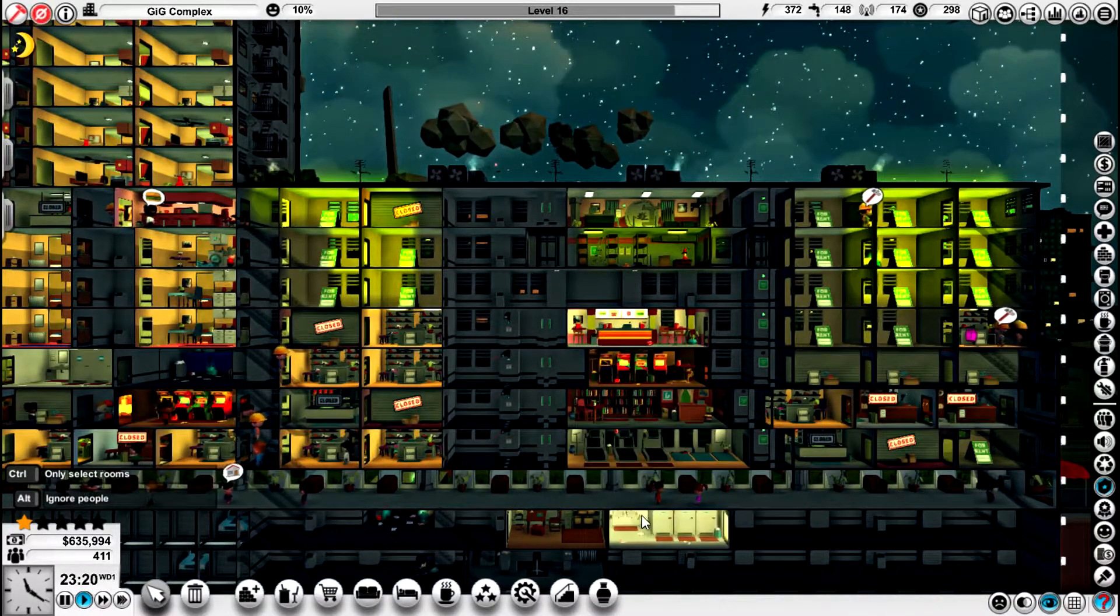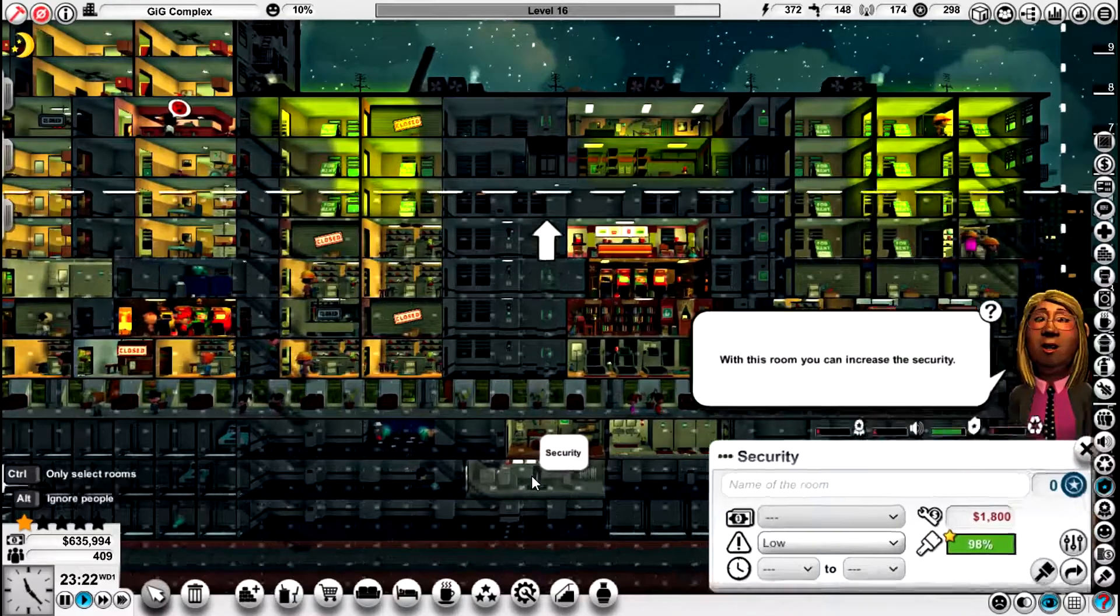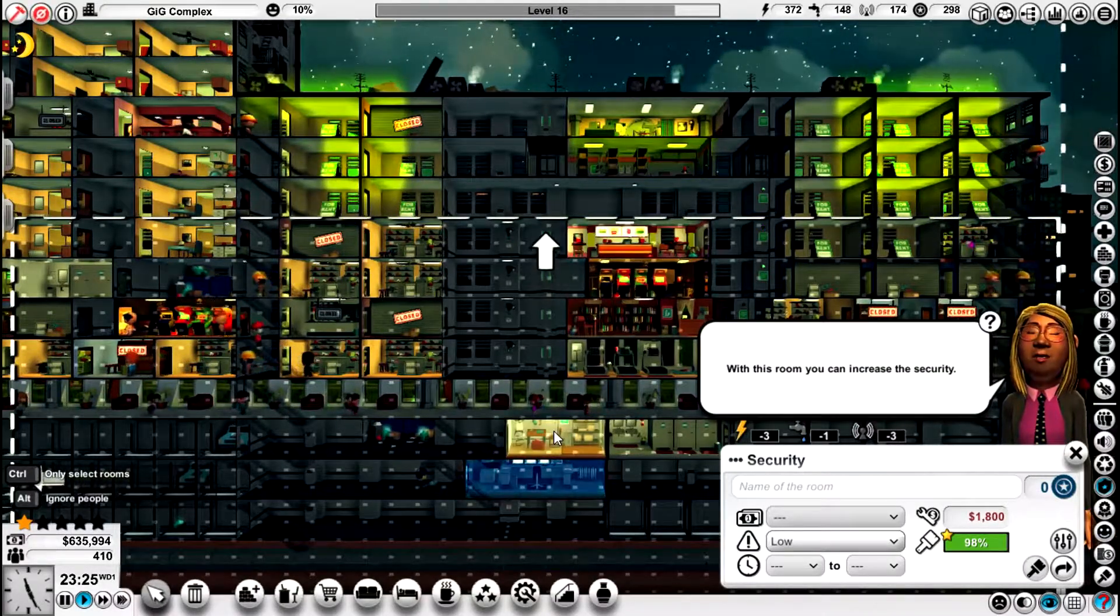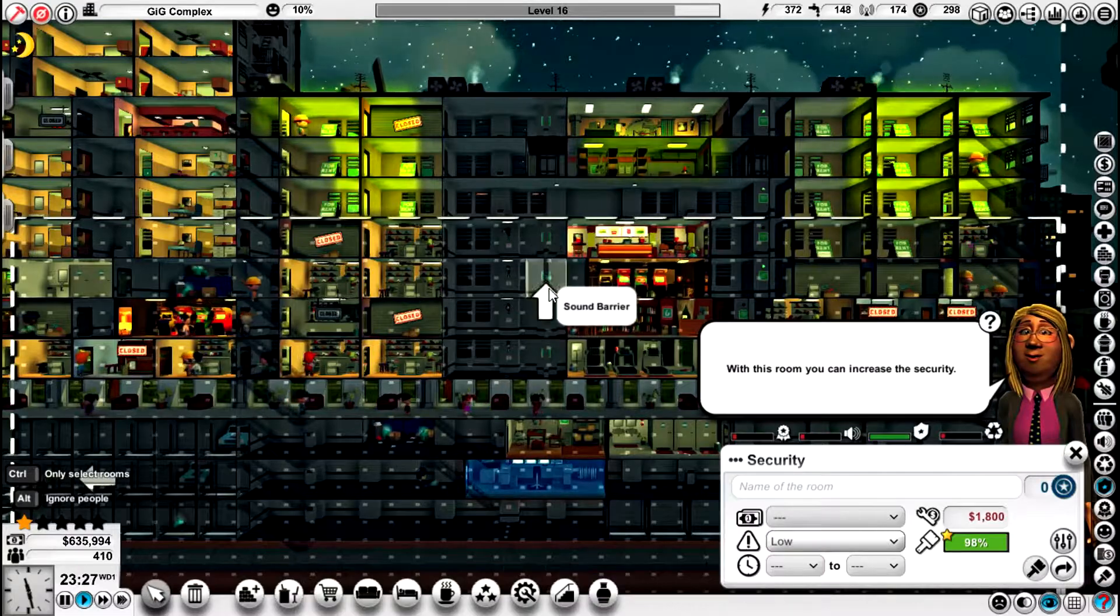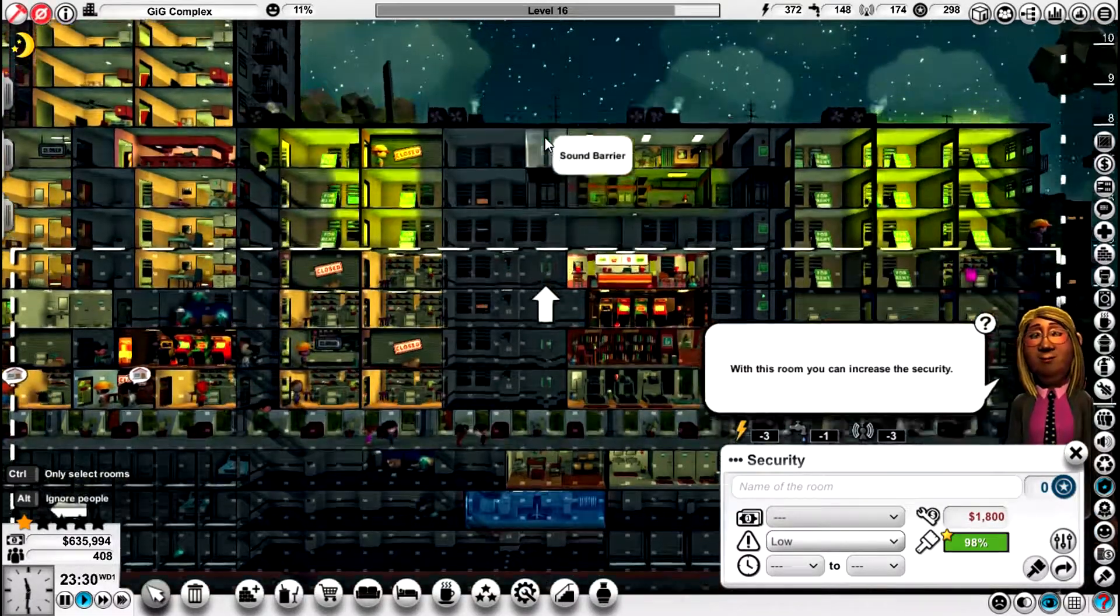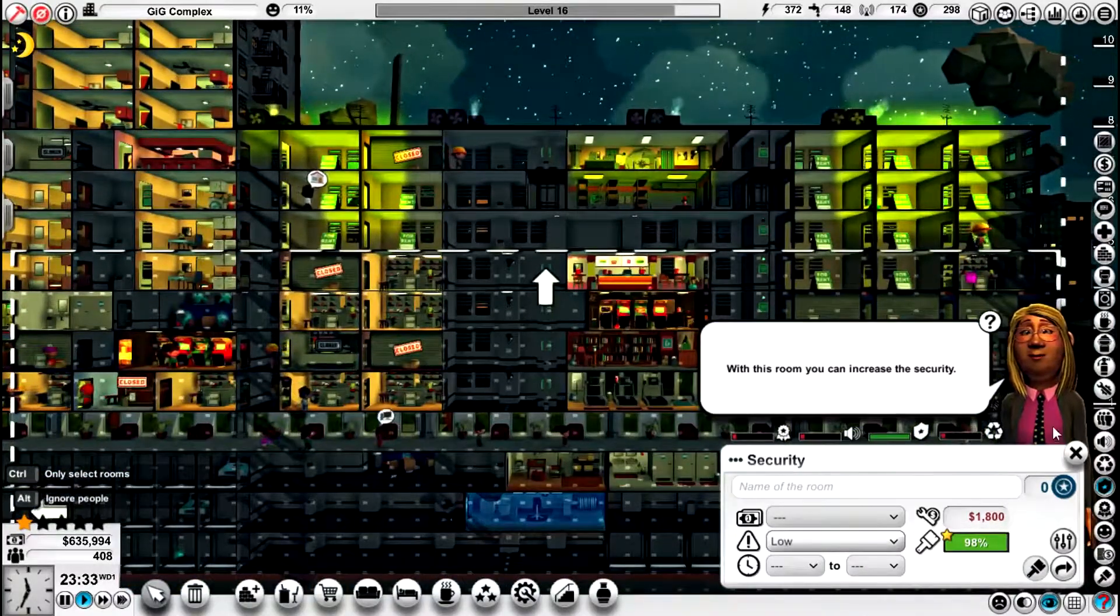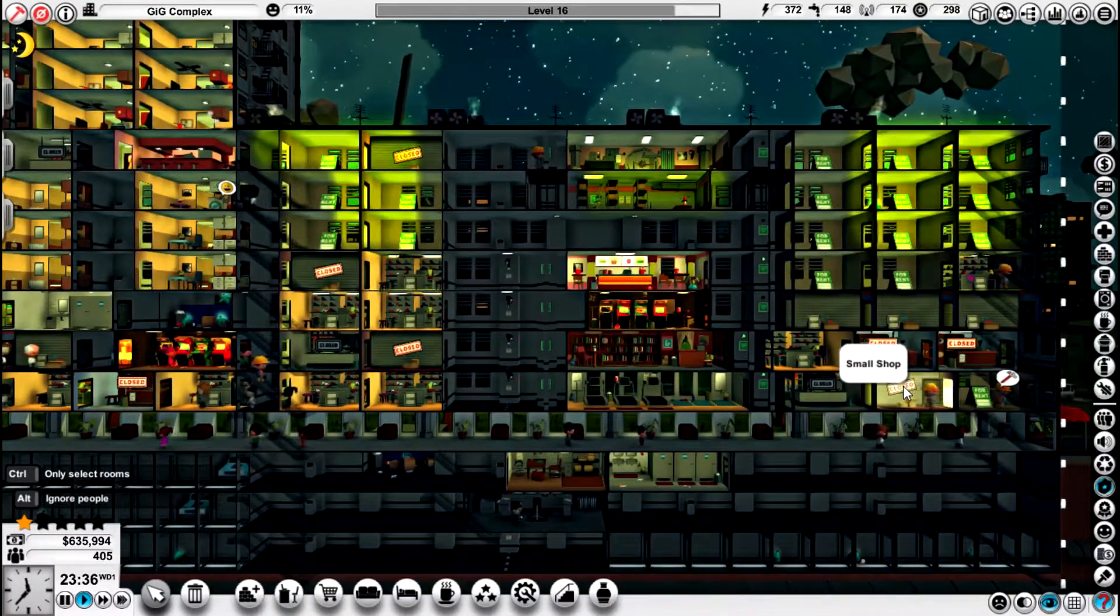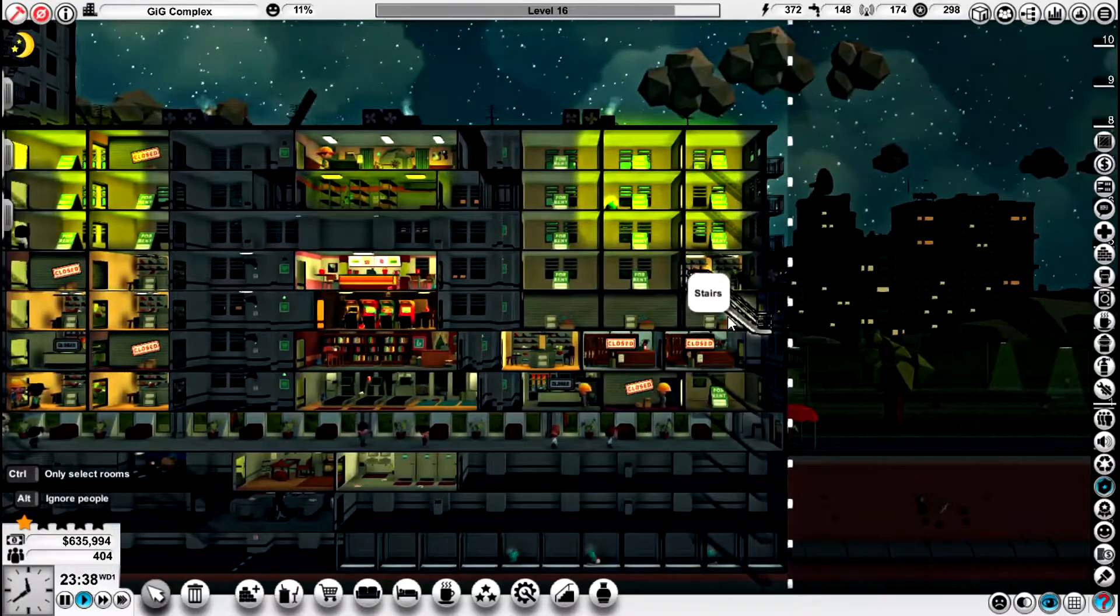Now this security room here only goes up to there. One, two, three, four, five, six. One, two, three. Well we need another three more floors before we get to that. But we'll get there.